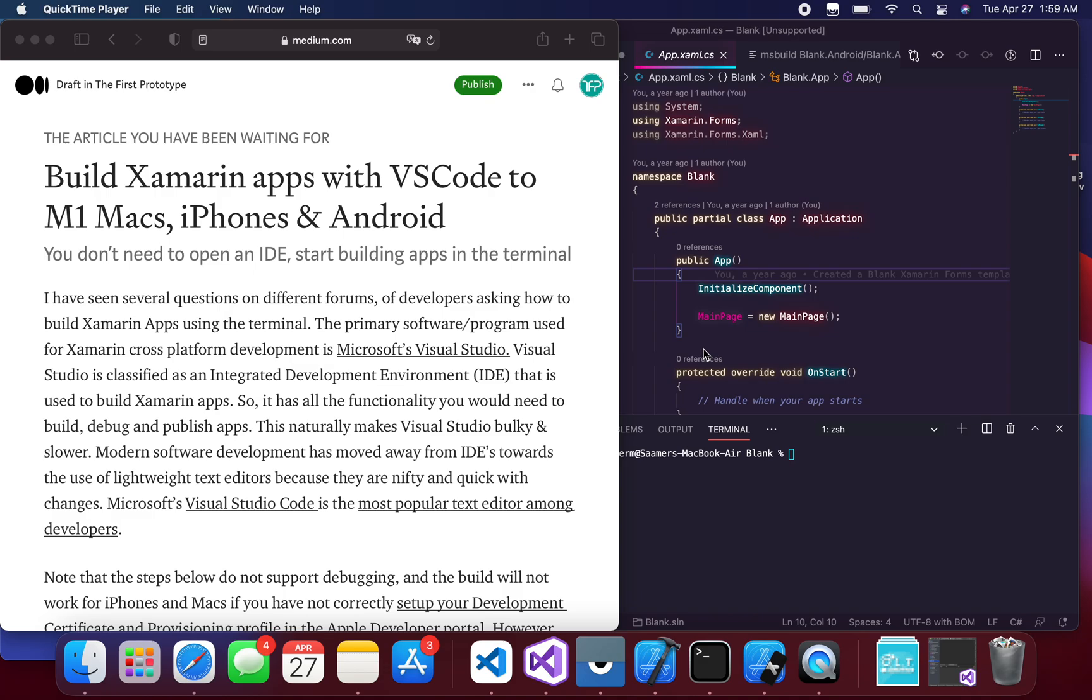I wanted to share with you something I figured out yesterday: how to build Xamarin apps with Visual Studio Code in order to deploy with your M1 Mac computers to iPhone simulators, iPhone devices, and your Android devices or simulators.